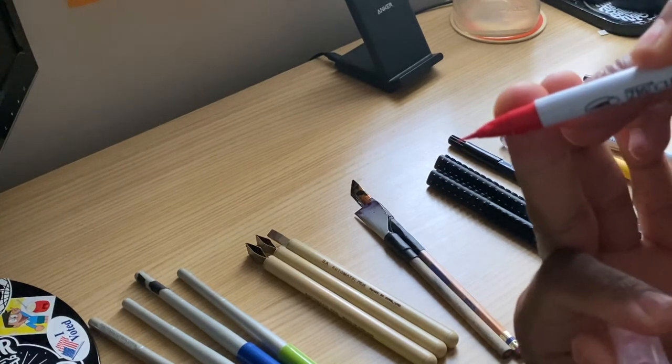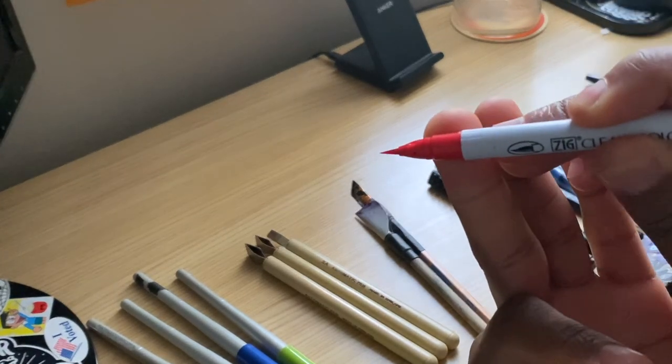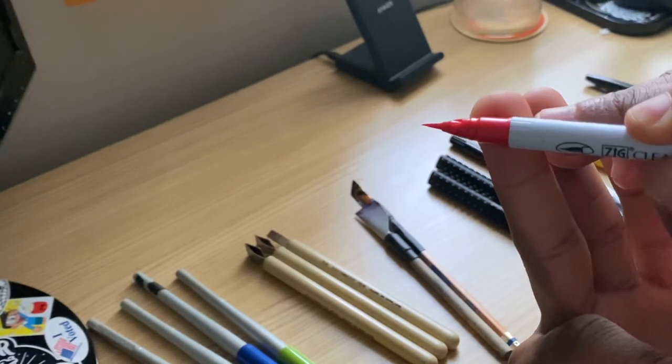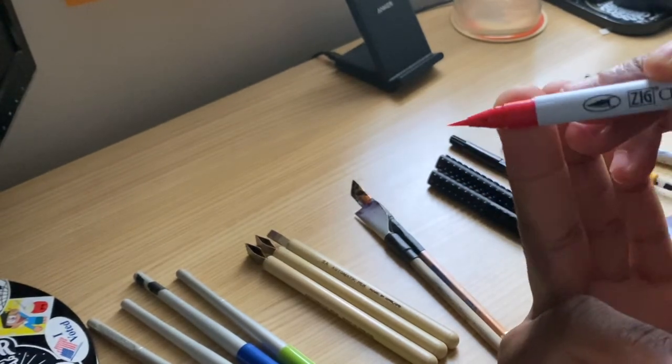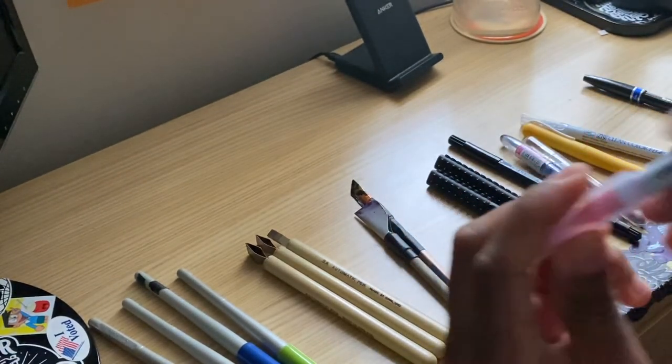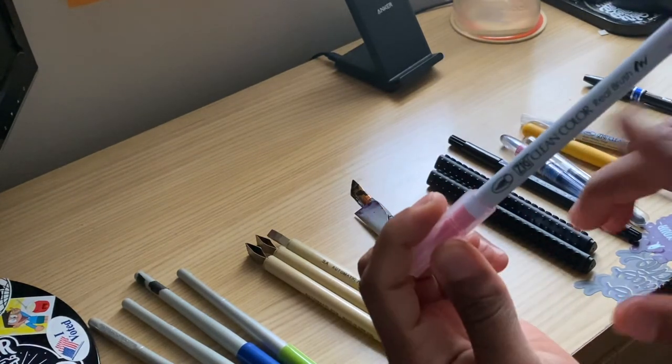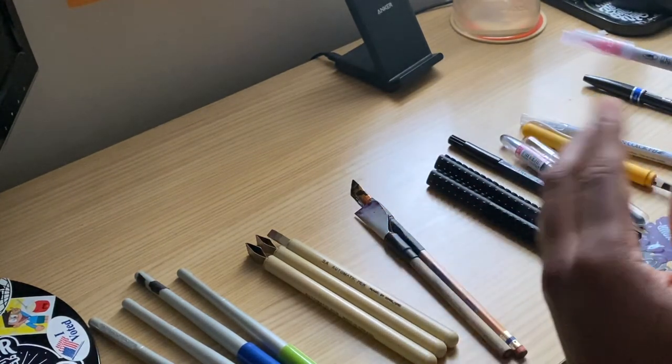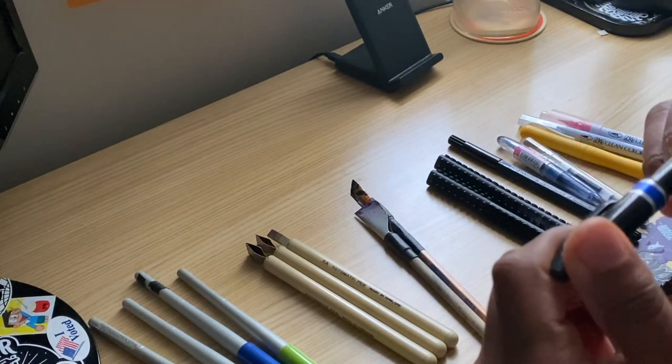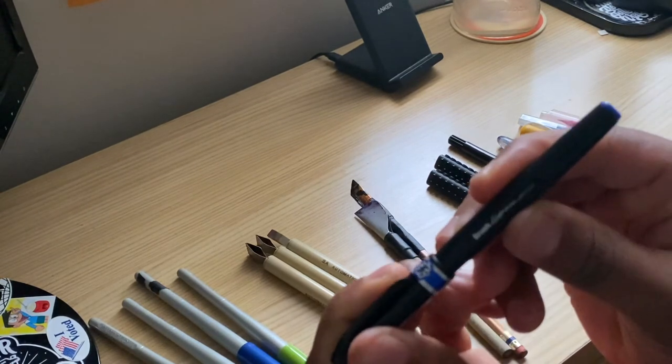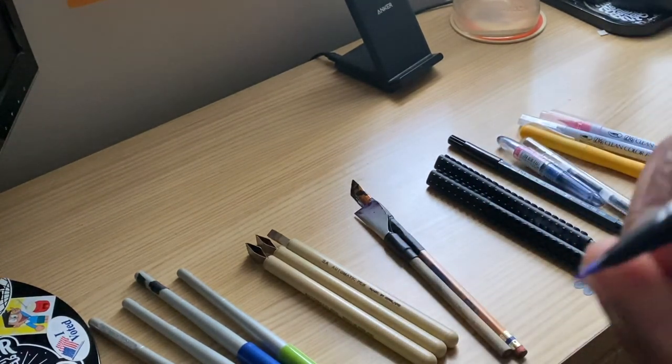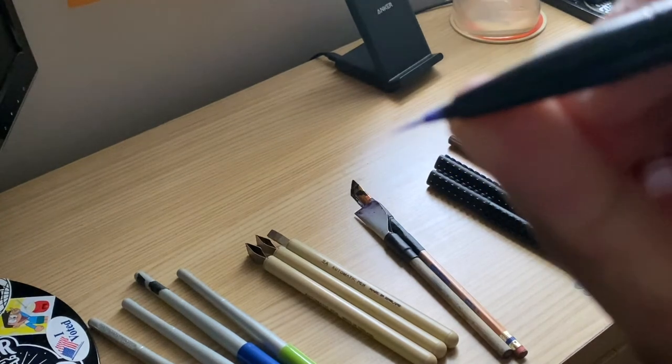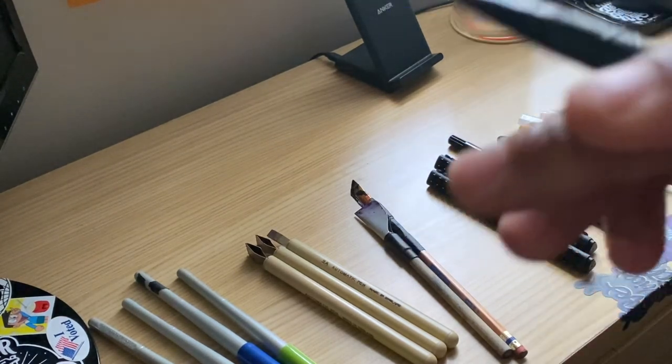It has more of a soft nib, these brush pens require a lot more skill using these.